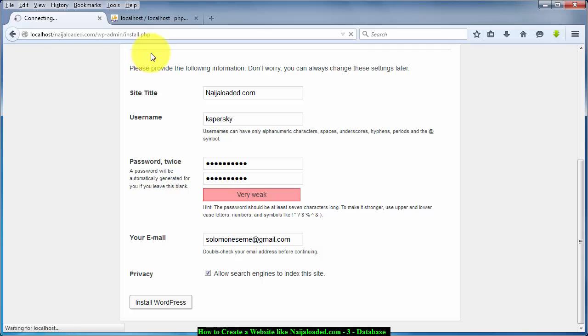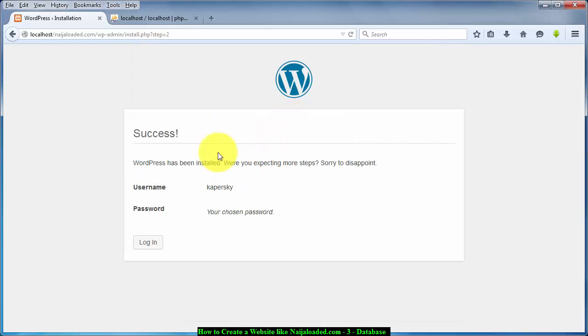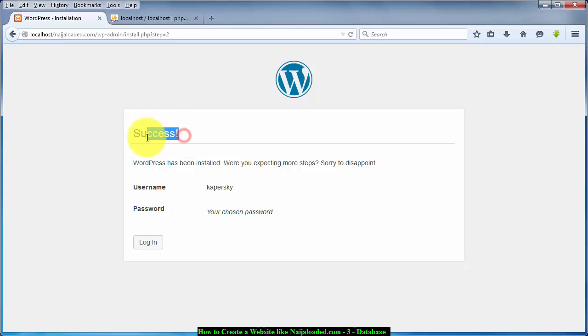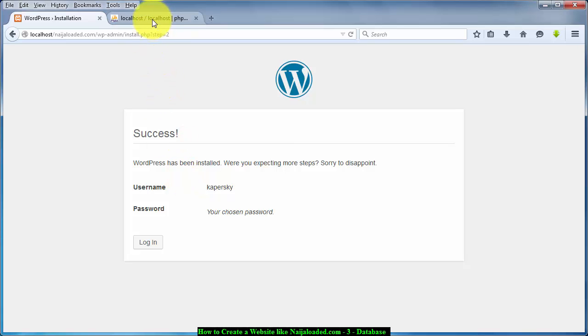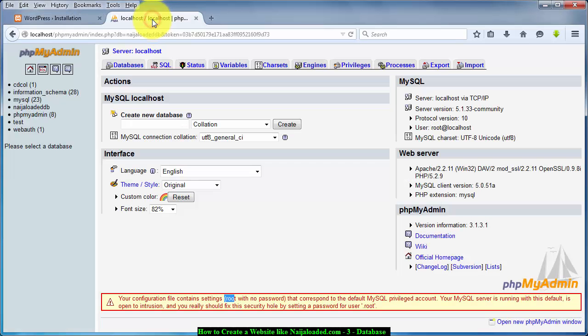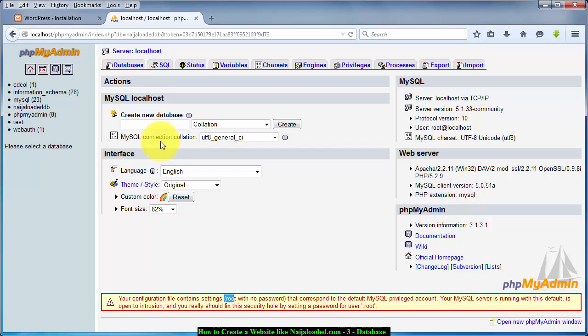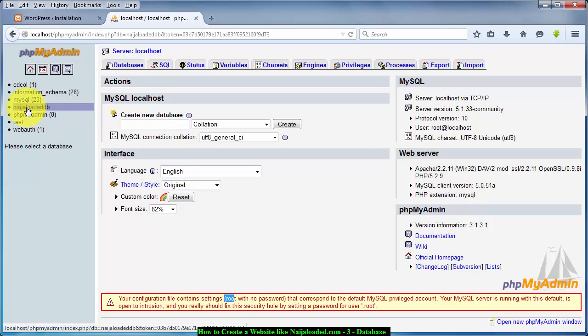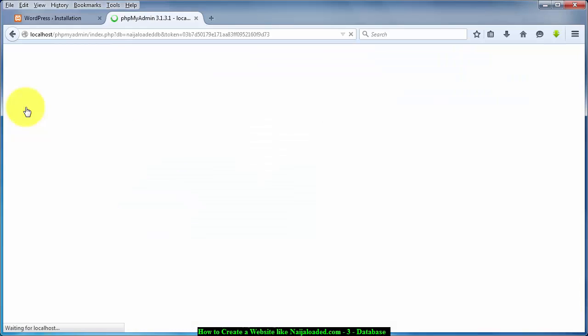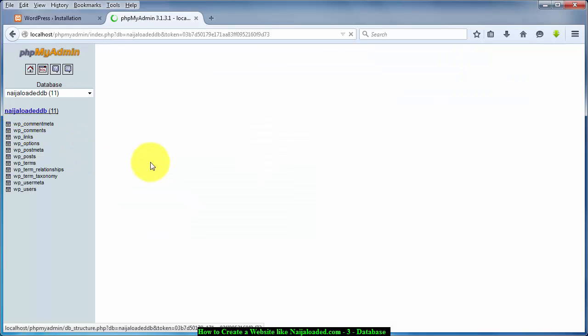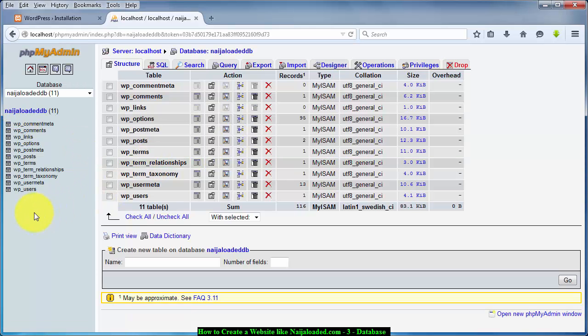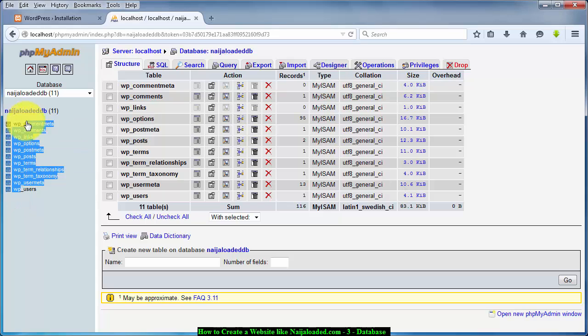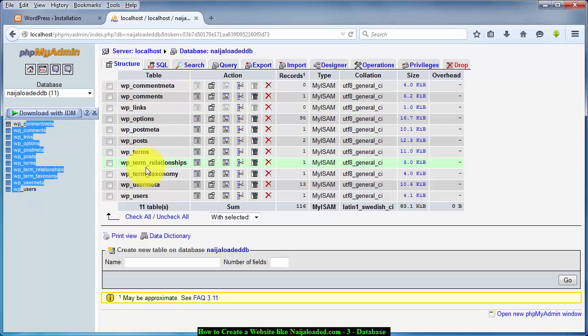So it's loading, loading, loading and boom it's done, success. I like hearing this word success. So what you need to do, let me go back to my phpMyAdmin. Remember when we created the database we didn't input any tables, but for now if you open this your database, you see tables like as you can see them here. You now have tables.